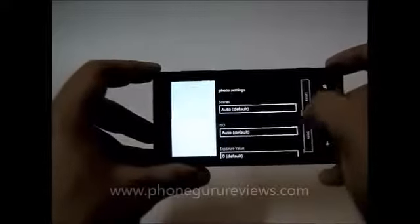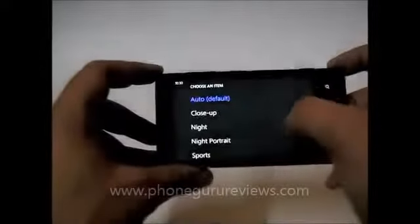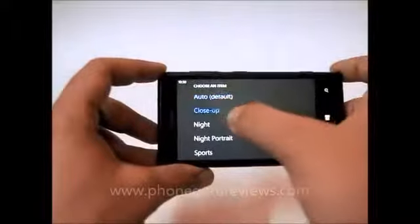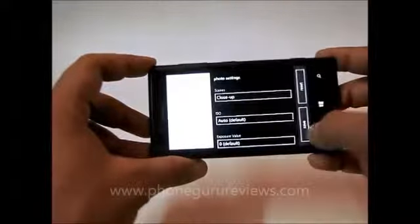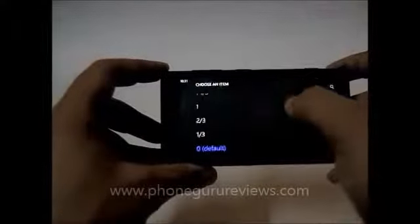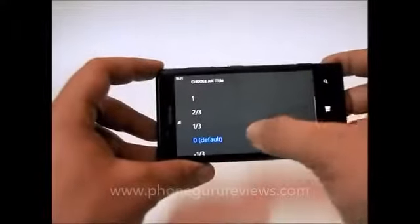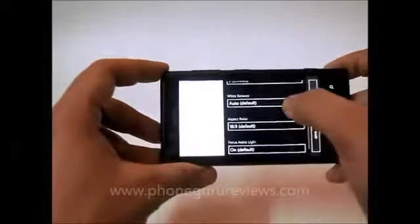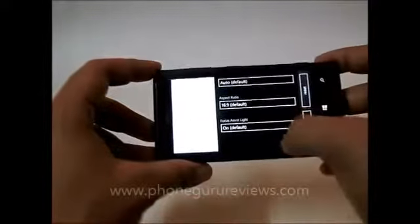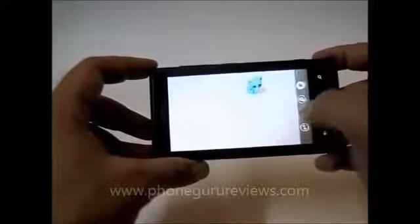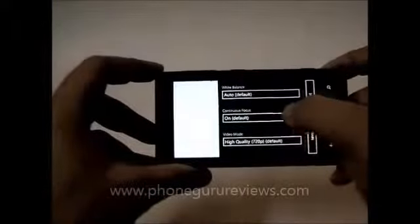For the camera, there are options: scene selection, close-up mode. Let's check the ISO — ISO is going up to 800, along with exposure settings, white balance, and aspect ratio. For video settings, there is also wide balance and continuous focus.